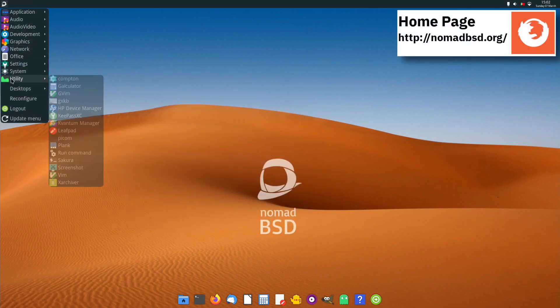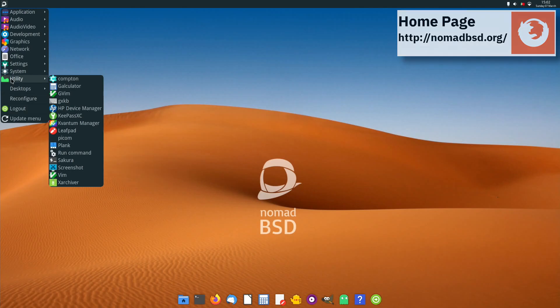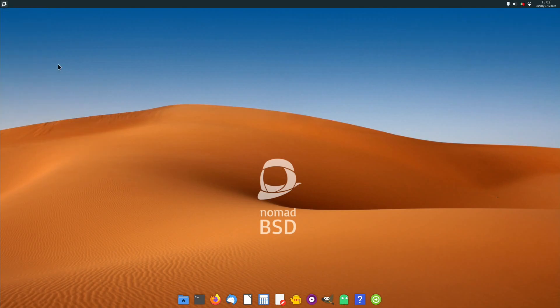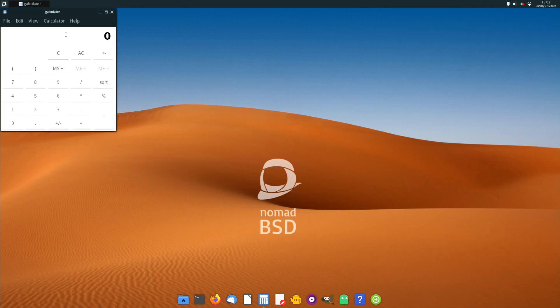Let me know your thoughts about NomadBSD 1.4 in the comments section below.